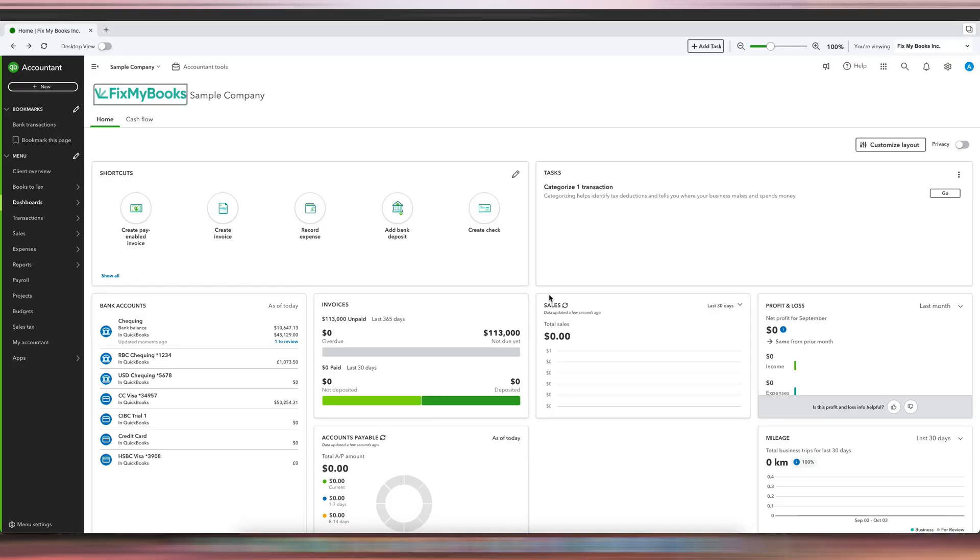Hi guys, it's Ariel here from Fix My Box, and today I will show you how to record a GST/HST installment payment in your QuickBooks Online account. This is just a dummy company that I play with called Sample Company.